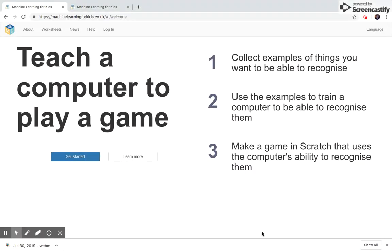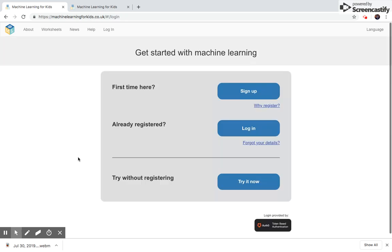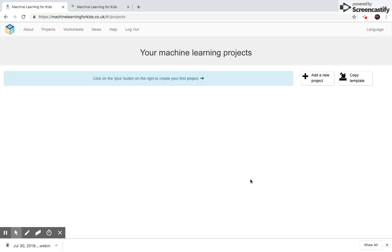Let's make an AI agent. Click get started. Let's click try it now. We're going to add a new project.